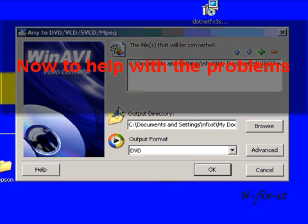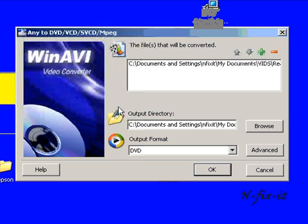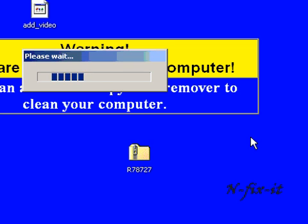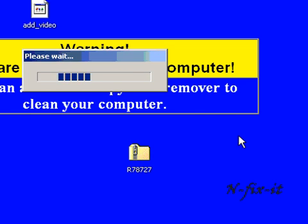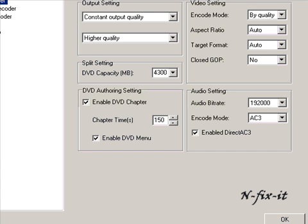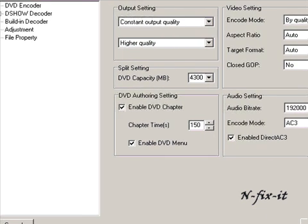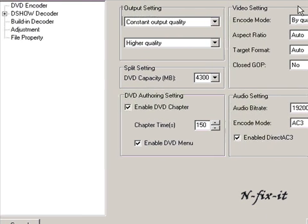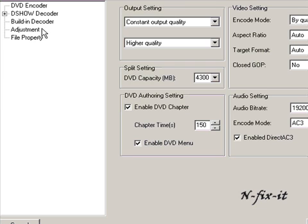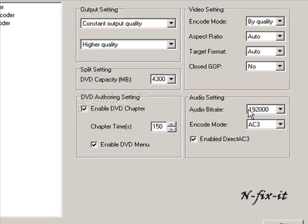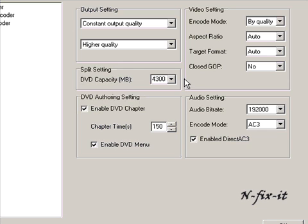Even though when I used Super I converted it into an MPEG file, it still uses the FLV extension. This gets into the people who've been having problems. On the right here you see you have an advanced tab. Once you click on that advanced tab, this is the window you're presented with. You'll see the main options: DVD encoder, dshow decoder, builtin decoder adjustments, and file property. We're going to stick to the DVD encoder.